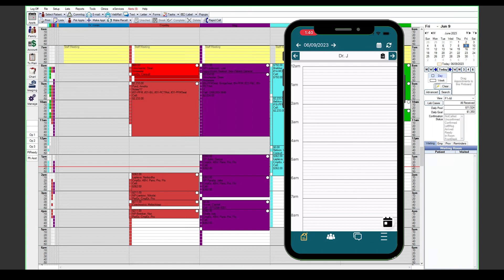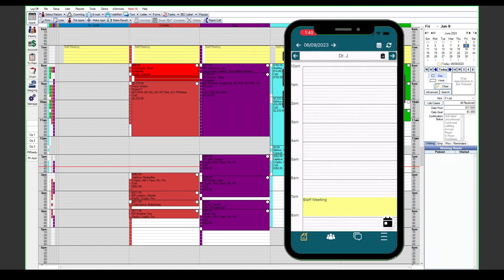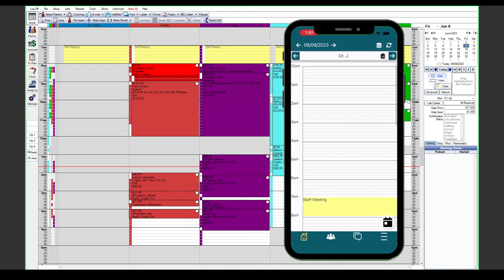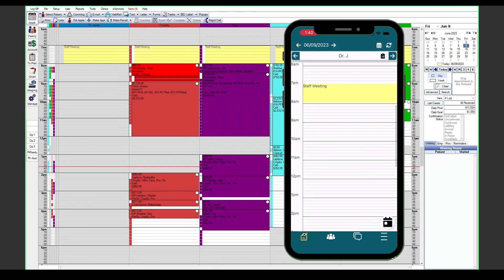Once you have logged into the app, you will be taken to the appointment screen. First thing you'll want to look at is the appointment view you'd like to use. Up in the top right corner of the screen there is a calendar button that we can tap on to choose a particular appointment view. You may also set up these views to have custom mobile views attached so that when you use the same view on the desktop as you do on a mobile device, it may look just a little bit different.